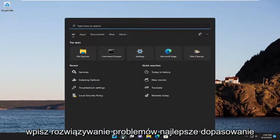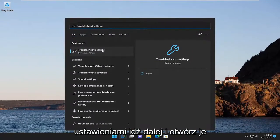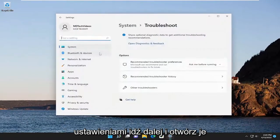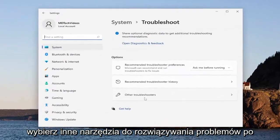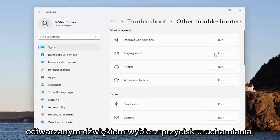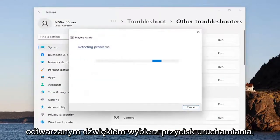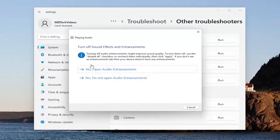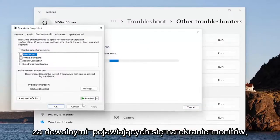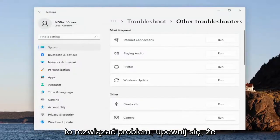Open up the search menu and type in "troubleshoot." The best match will come back with Troubleshoot Settings, so go ahead and open that up. Select "Other troubleshooters" on the right side, and then underneath Most Frequent, find Playing Audio and select the Run button. Follow along with any of the on-screen prompts, and hopefully that should have resolved the problem.